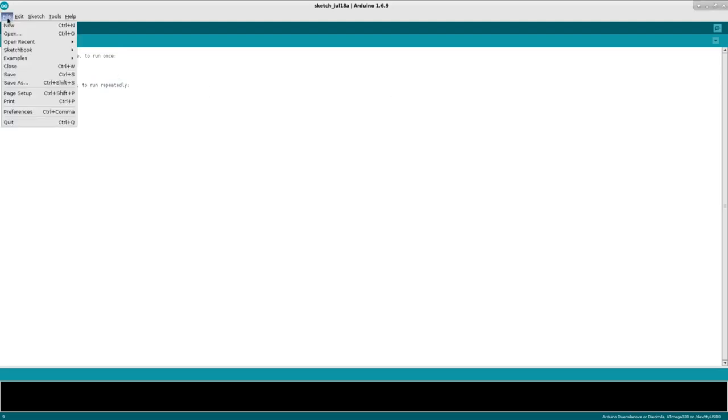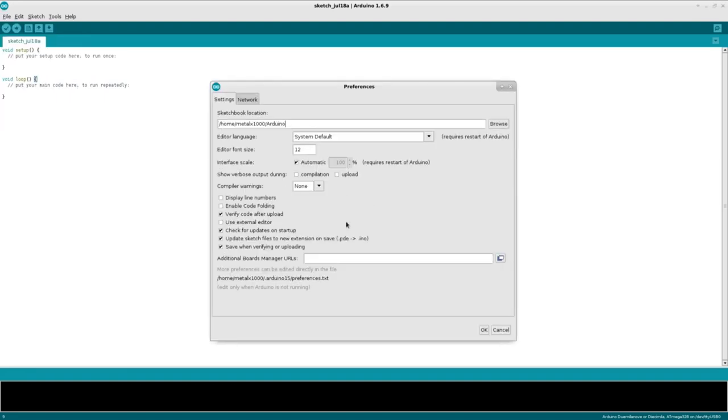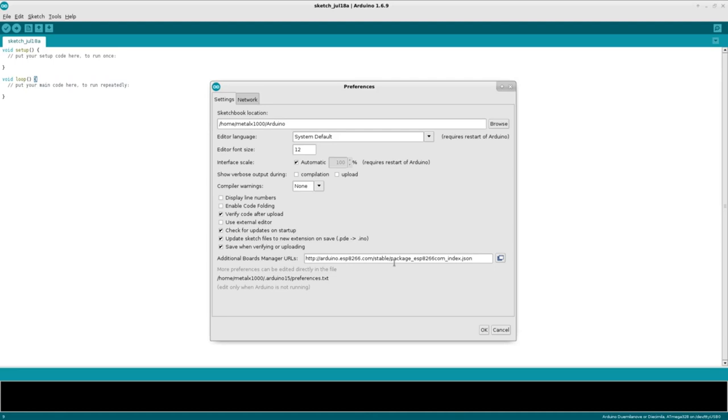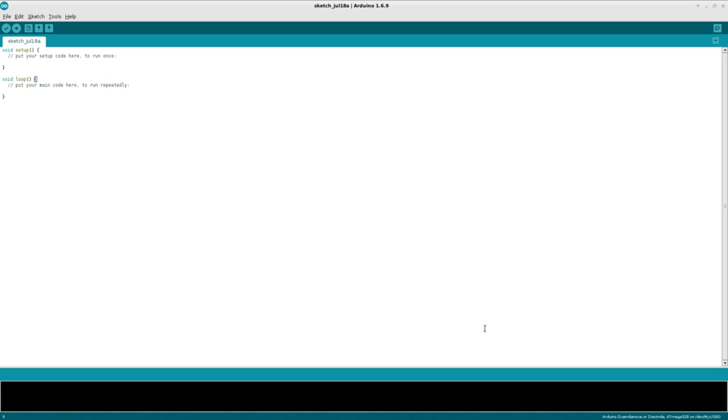So in here, what we need to do is we're going to go to Preferences, under Edit, so File, Preferences, and you'll have this Add Boards Manager URLs. And paste in this URL, which will be in the description of this video, if I don't brain fart and completely forget to put it in there. But it's from the ESP8266.com website. So it's arduino.esp8266.com forward slash stable forward slash package forward slash esp8266.com underscore index dot JSON and click OK.